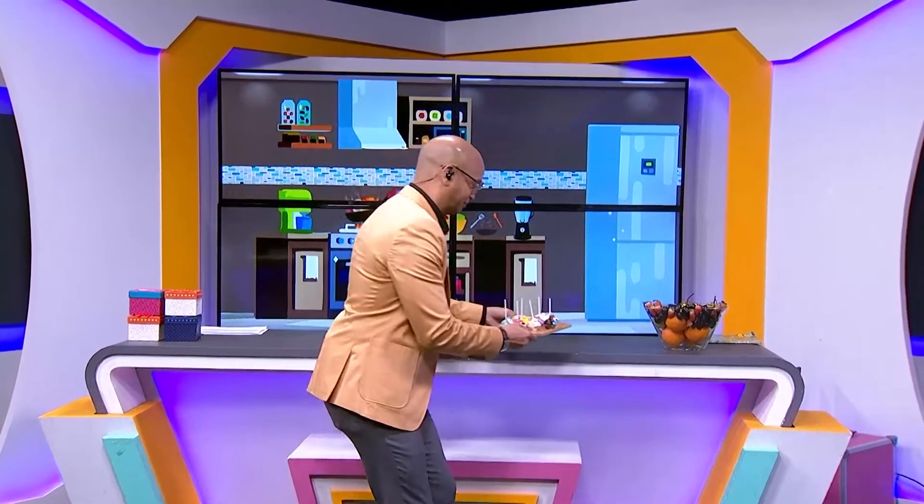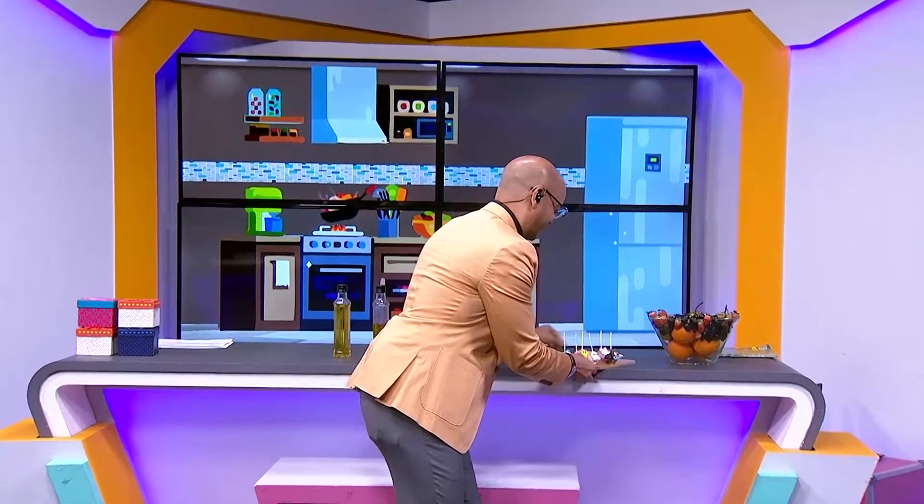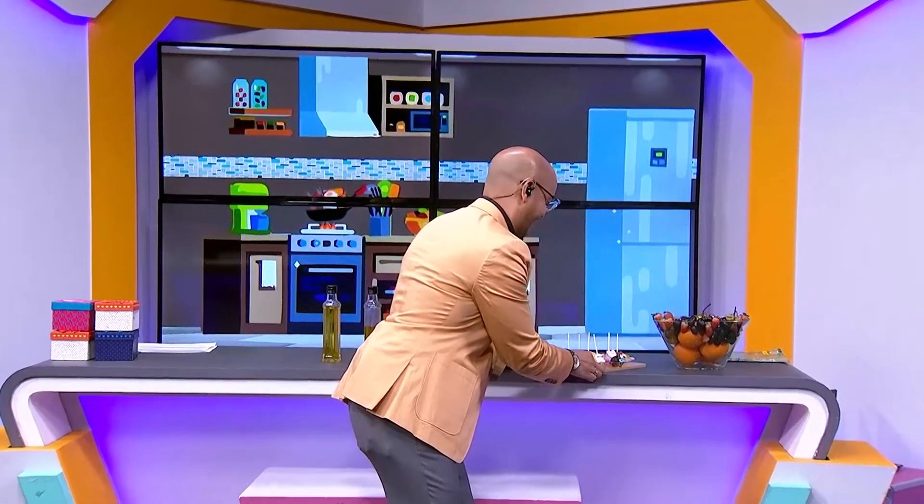Be careful. Don't drop it, Sean. Oh, no. Okay.